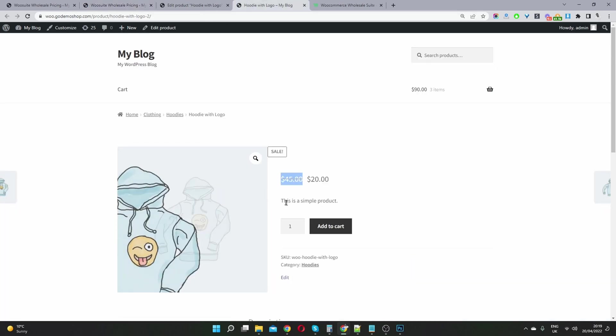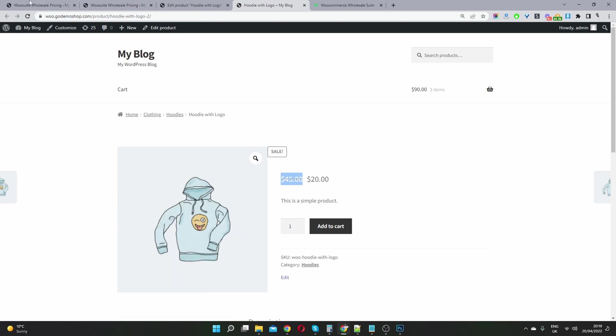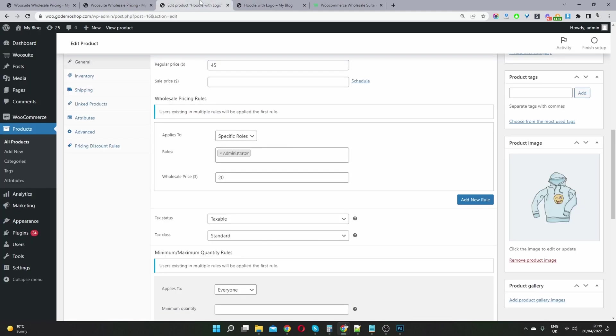And now when we refresh this page, this price should be gone. And now we can see the price is $20. So if we head back over to our dashboard, we can actually create multiple prices for different user roles. So we just click add new rule.